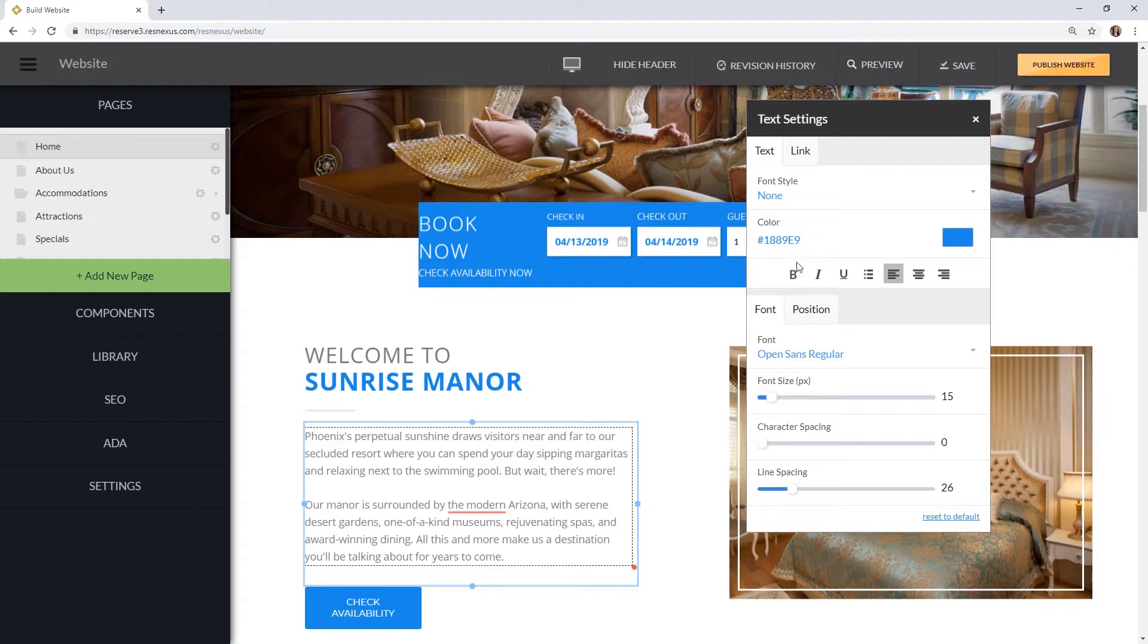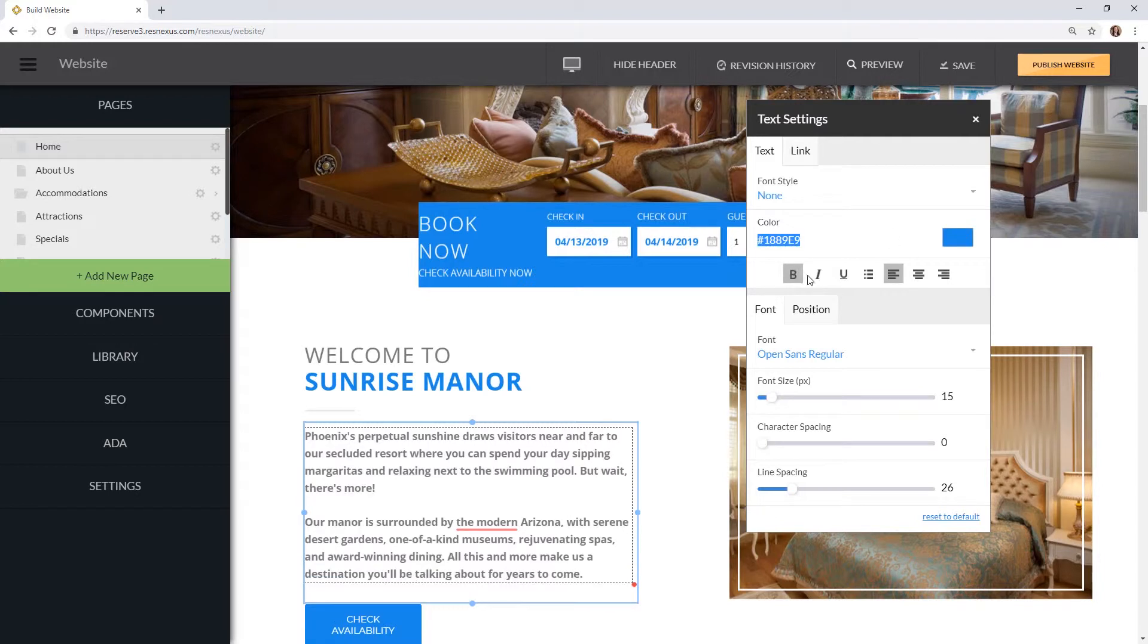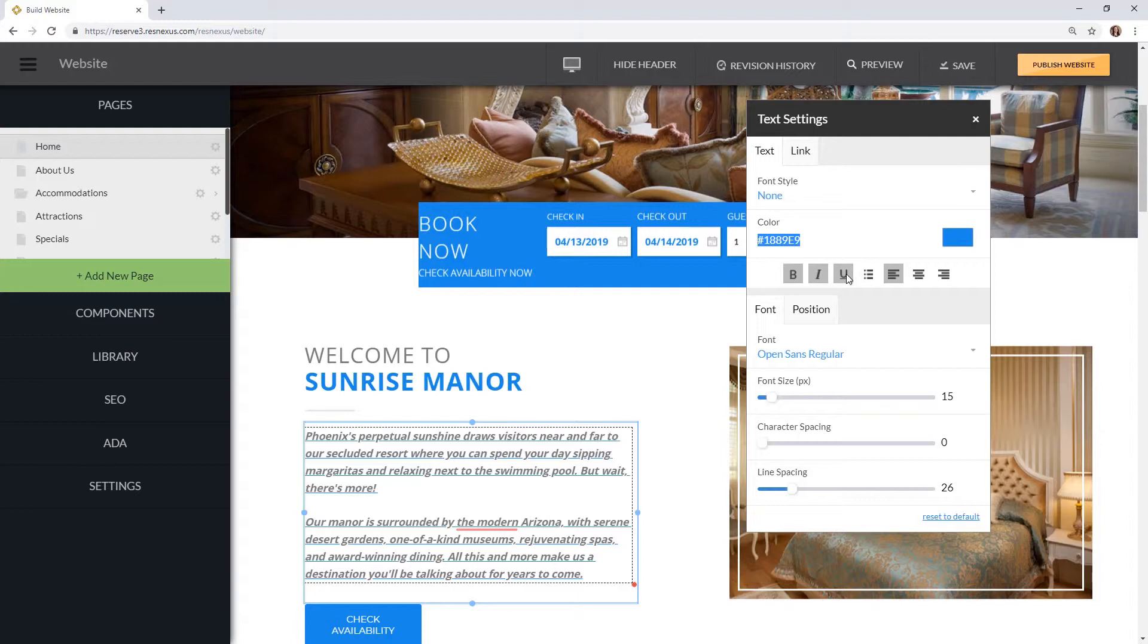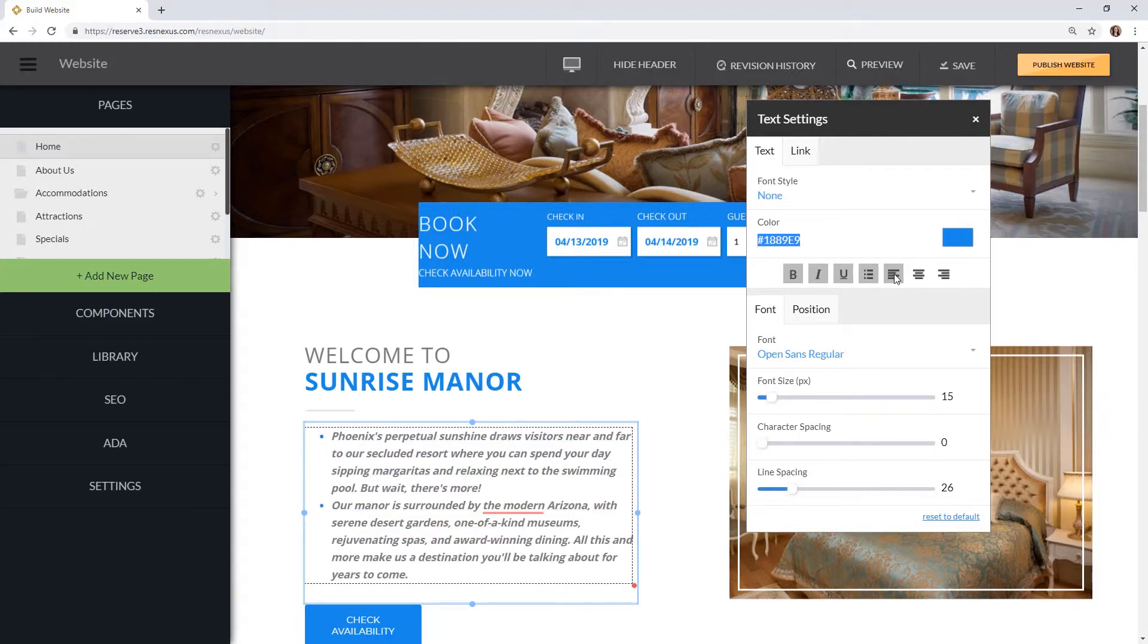You can also bold, italicize, or underline your text. You are also able to add bullet points or change the text alignment.